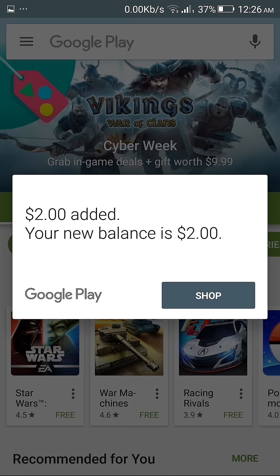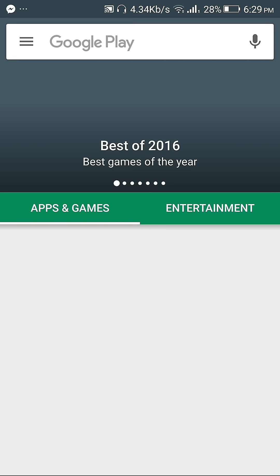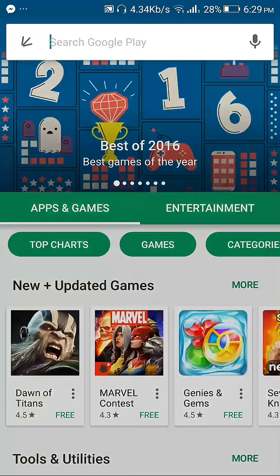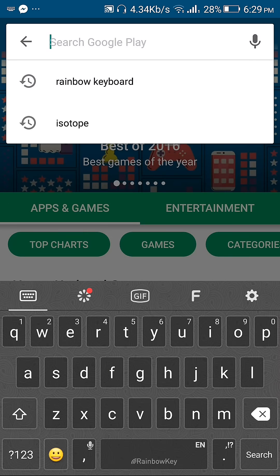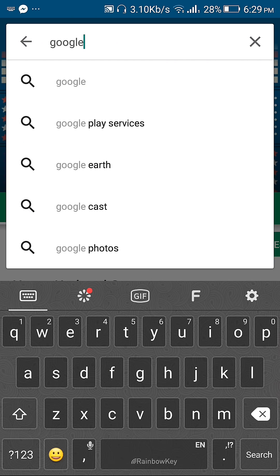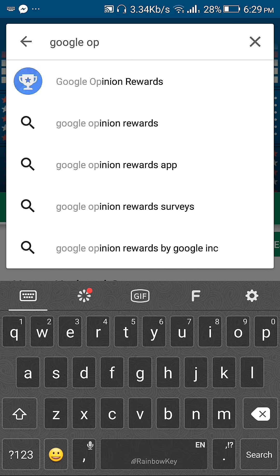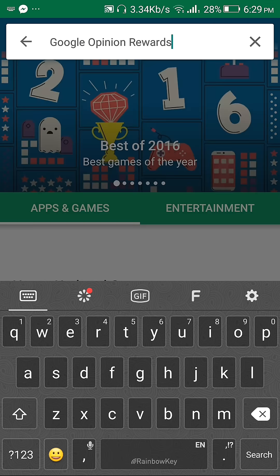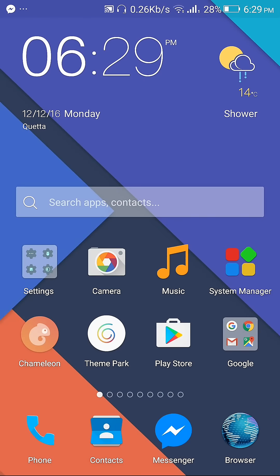Follow my steps. First of all, you need to go to Play Store and search for Google Opinion Rewards. Search for that and install it.